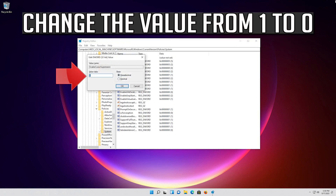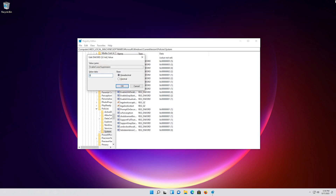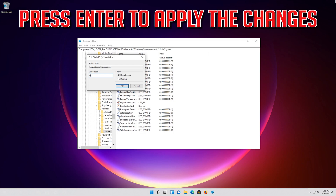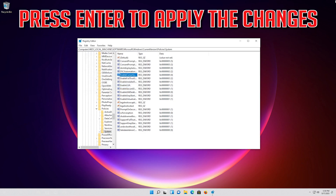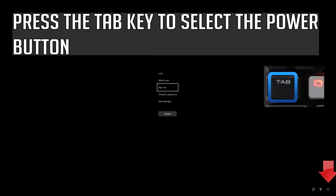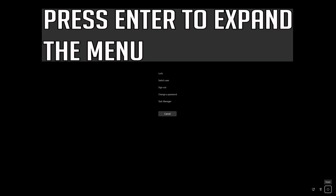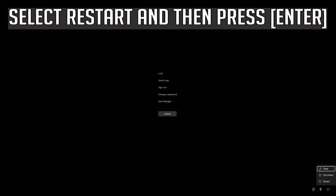Change the value from 1 to 0. Press Enter to apply the changes. Select Restart and then press Enter.